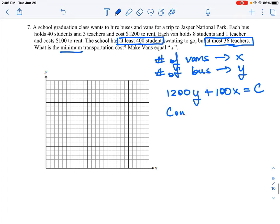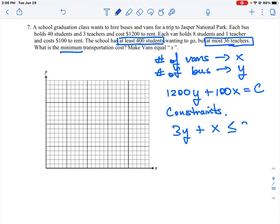Now we have to look at what our constraints are — the number of students and teachers that want to go. Looking at teachers: each bus holds three teachers and each van holds one teacher, but we're only going to send at most 36 teachers. So the teacher constraint is: 3y + x ≤ 36.